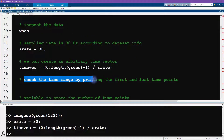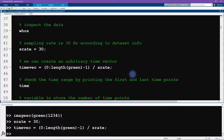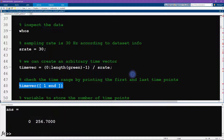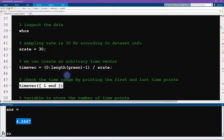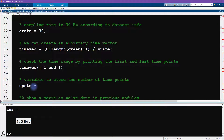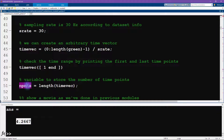I want to check the time range by printing out the first and last time points using square bracket concatenation. This tells us we go up to 256 seconds of data — dividing by 60 gives us a little over four minutes of recording. I'm also going to create a convenience variable called `n_points`, which is just the length of `time_vec` — the same as the length of `green`. This saves me from having to write `length(time_vec)` repeatedly throughout the rest of the module.